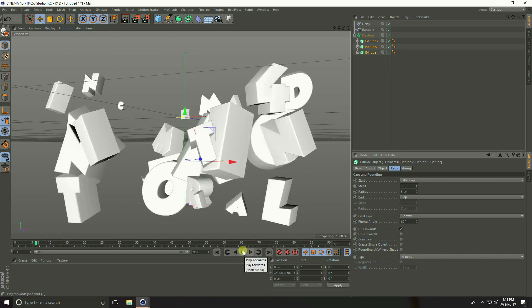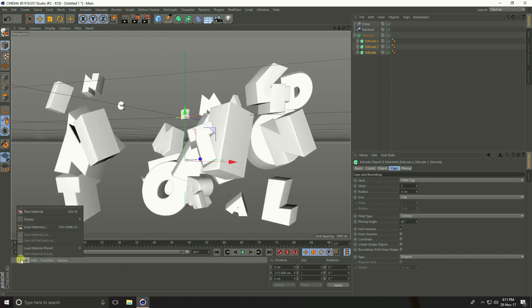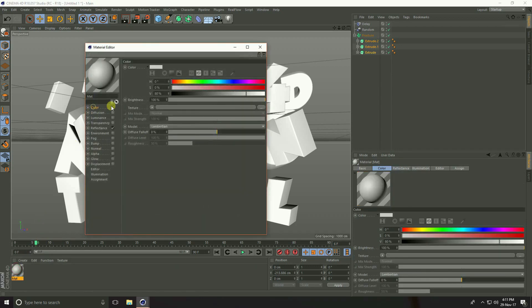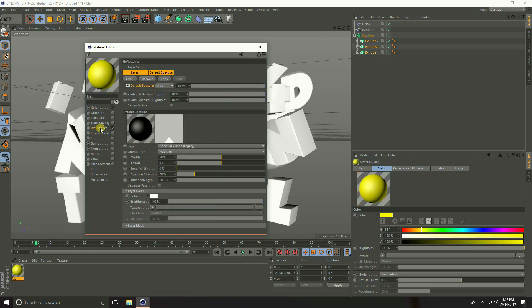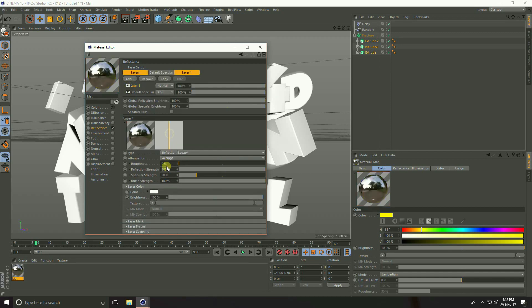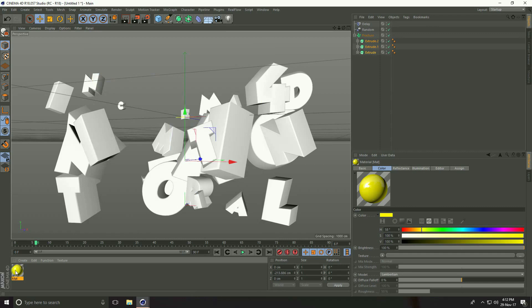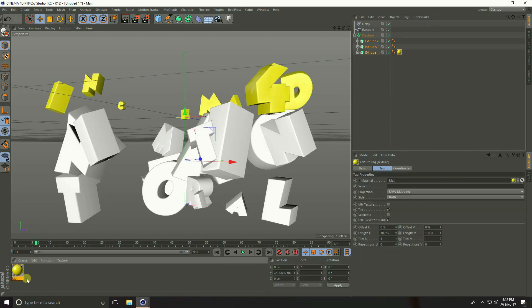Apply a material — go to Create New Material, open the material color, and take yellow first. Go to Reflection, press Add and select Reflection Legacy. Set Layer Color brightness to 30%. Apply this material on the first Extrude text.